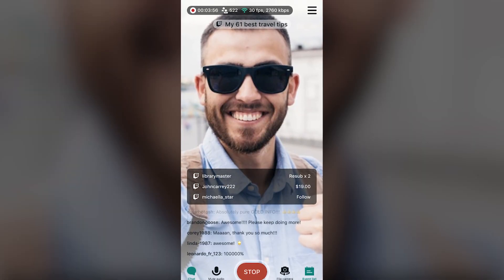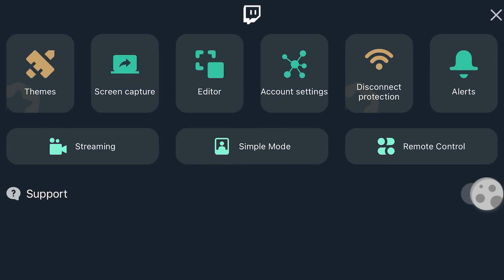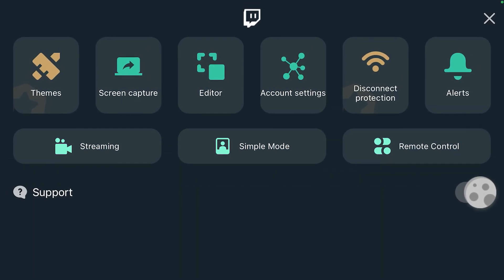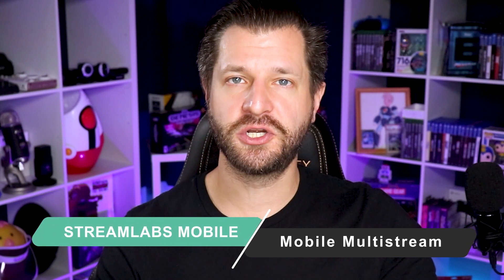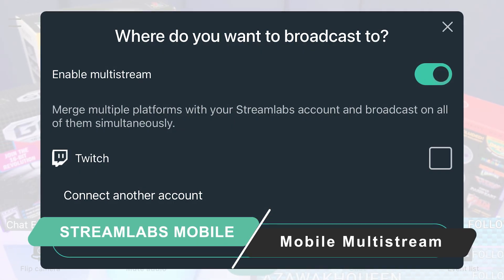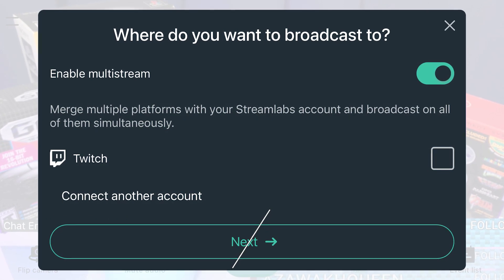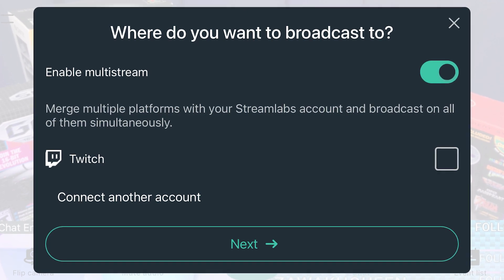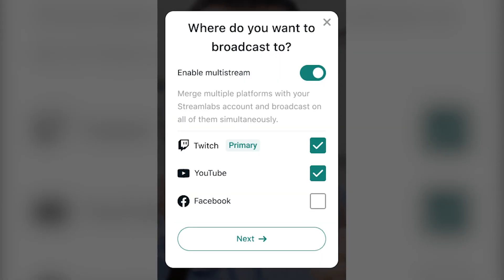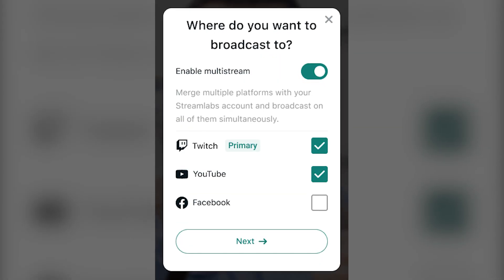Be sure to head to Advanced Mode to explore all of the ways you can customize your stream. In this update we're also bringing the multi-stream feature to the mobile app. Prime users can simply toggle multi-stream when they go live and broadcast to Twitch, Facebook, and YouTube simultaneously.